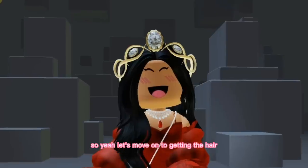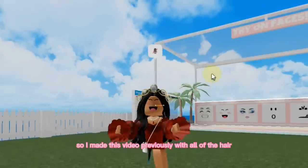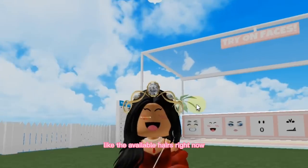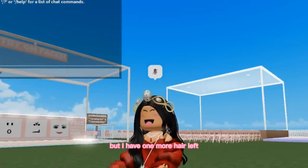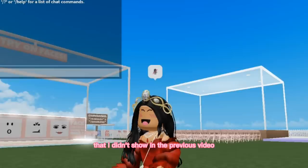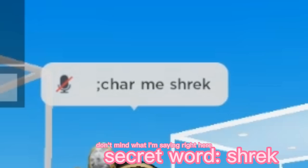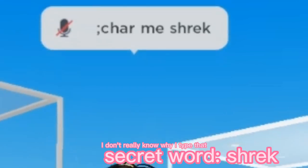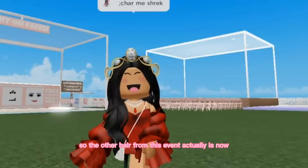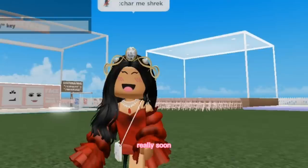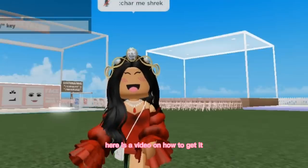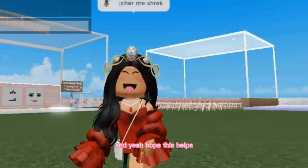Now let's move on to getting the hair. I made a previous video with available hairs — I showed the ombre wig and the anime hair — but I have one more hair that I didn't show, and it's only available for a limited time. This is from Ulta Beauty. The other hair from this event is now around 75 Robux, so I'm pretty sure this hair will also cost Robux really soon, so go ahead and get it before it's gone.